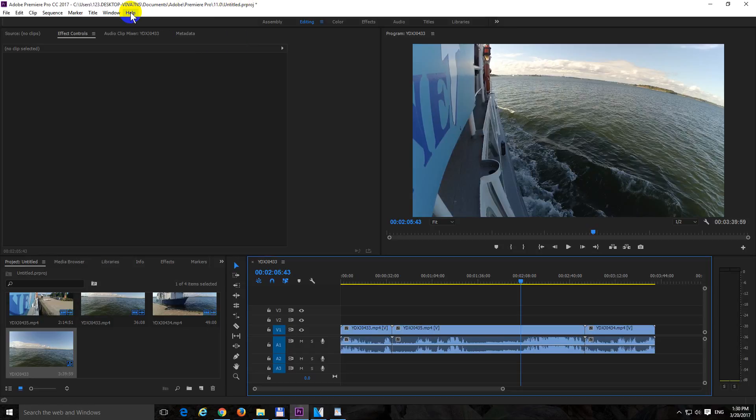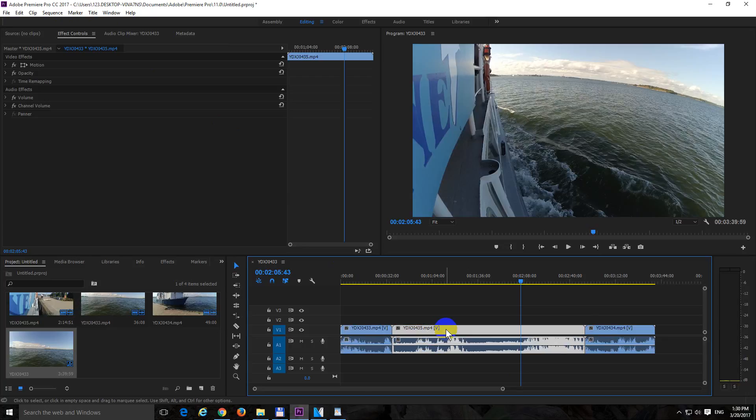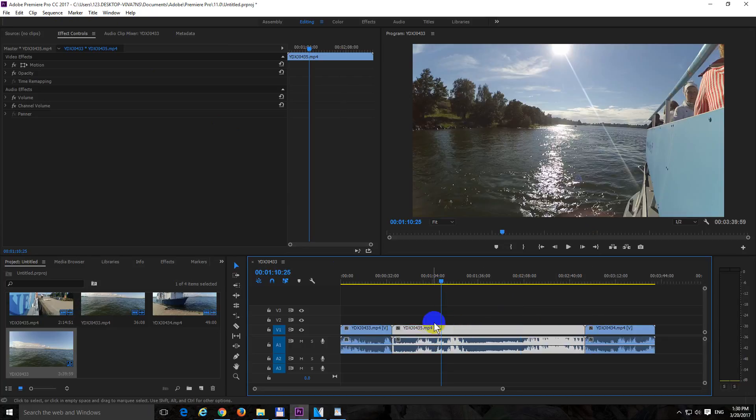How to trim videos in Premiere Pro 2017. I have three clips here on the timeline and let's trim from this clip.